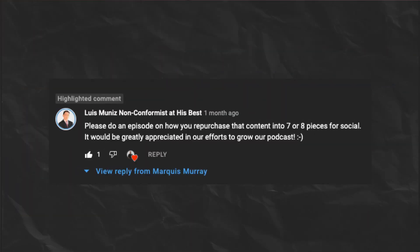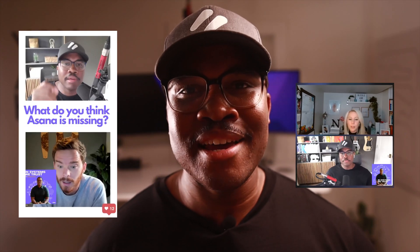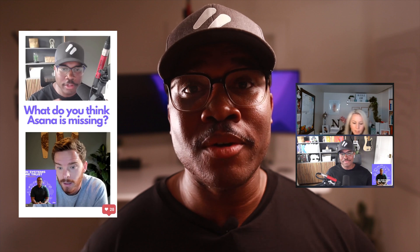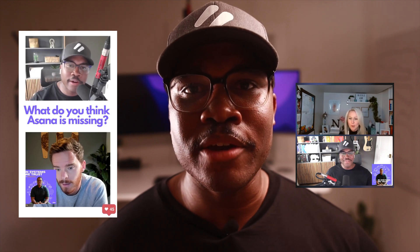I love hearing from the Asana Solutions community, so this question came from a user who was wondering how we repurpose our podcast content into social media content. So in this video, I'm going to break it all down for you.